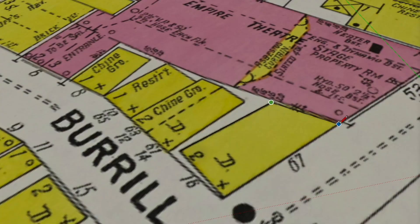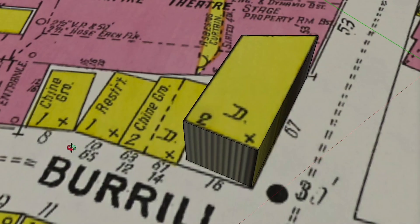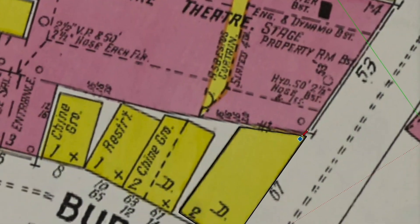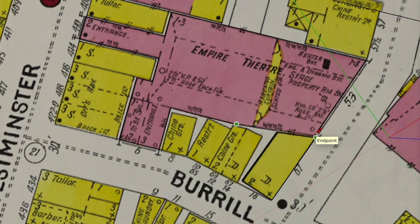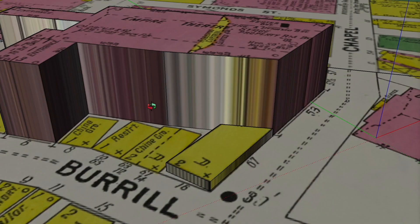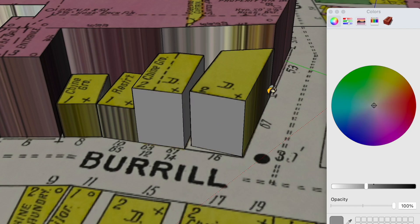Once you have your map scaled and oriented, you can trace the footprints of buildings on its surface and pull them up from the map to create a very rough model of the neighborhood. If you know building heights, you can adjust those as well. Repeat this for as many buildings as you can. Now, although things are probably strange colors, you have a very rough idea of how different buildings were organized in 3D space.